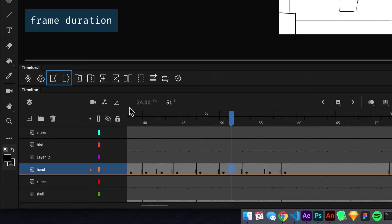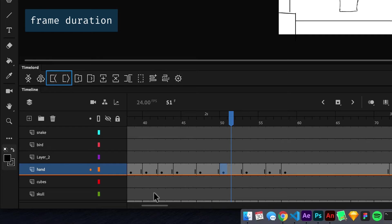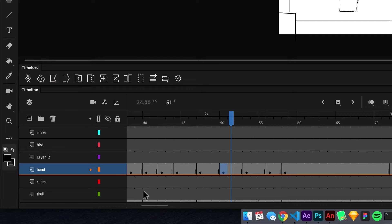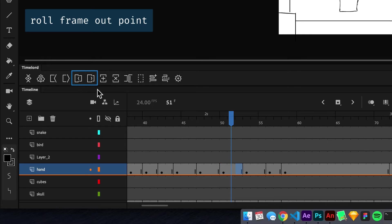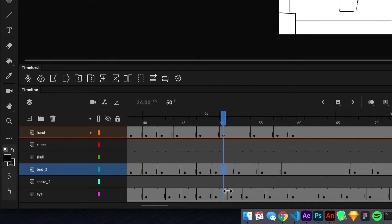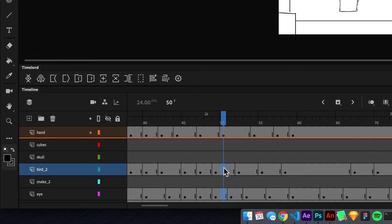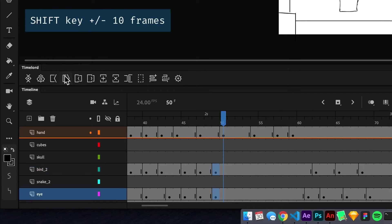These two buttons extend and shorten the selected frame's duration. The next two buttons roll the end of a frame like a video edit and will adjust the length of the following frame to keep the layer's total length consistent. Each of these buttons will affect multiple frames and holding Shift will adjust them by 10 frames at a time.